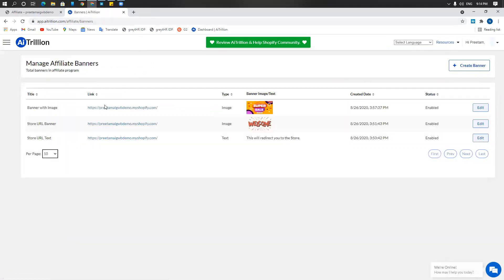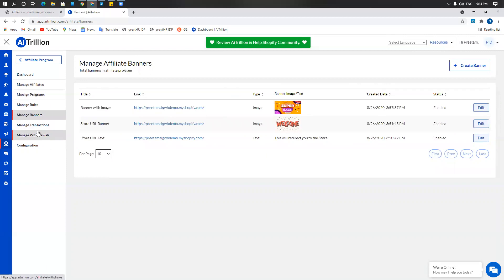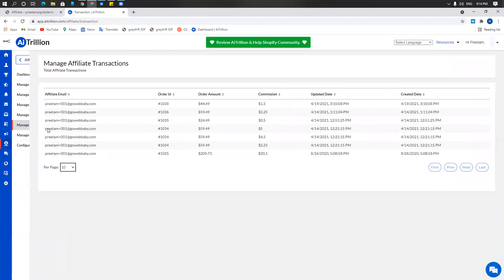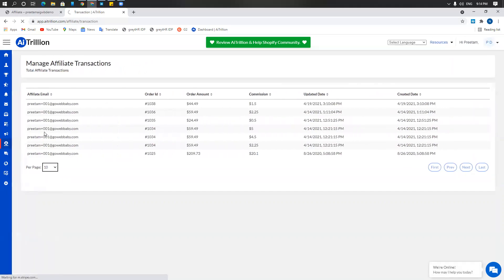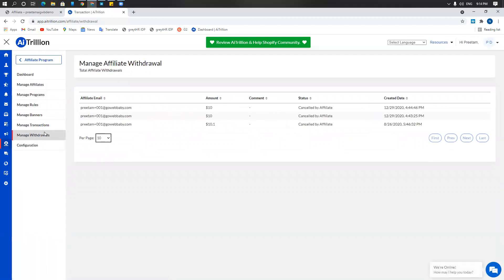In addition to creating the banner from the affiliate program, you can also manage transactions where you'll be able to see all the transactions by the affiliates. You will also be able to manage withdrawals. This is where you will be able to see withdrawals. If any affiliate requests a withdrawal, you'll see it here and you'll have the choice to accept the withdrawal or cancel the withdrawal as the case may be.